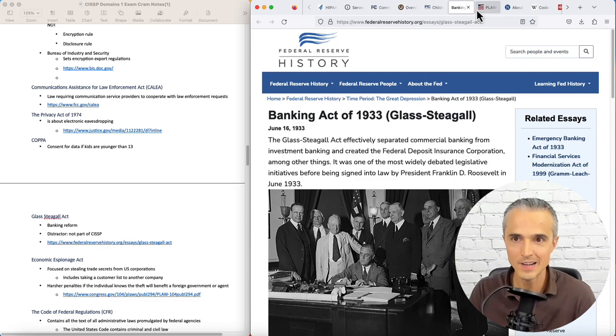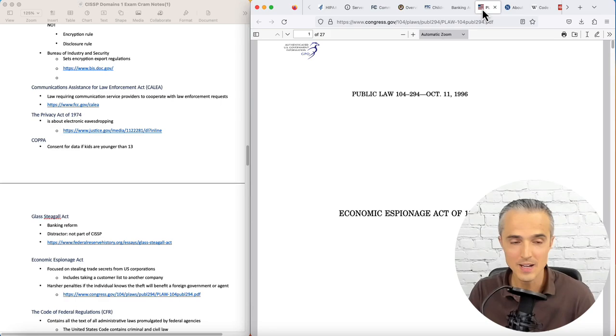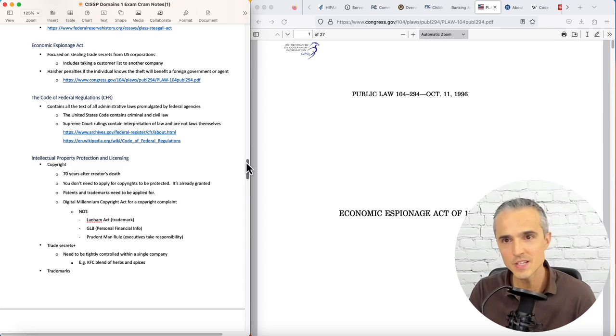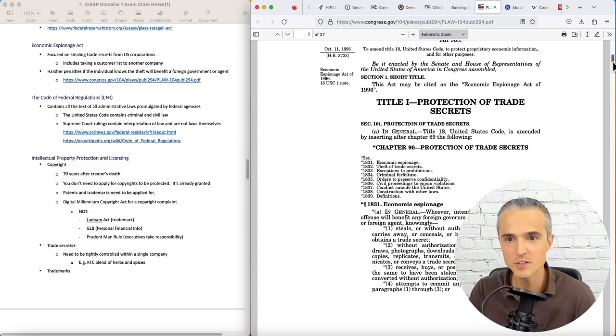Economic Espionage Act, focused on stealing trade secrets from U.S. corporations. That was interesting. When I think of espionage, I think James Bond, I think government. The scope of this is very much focused on corporations.